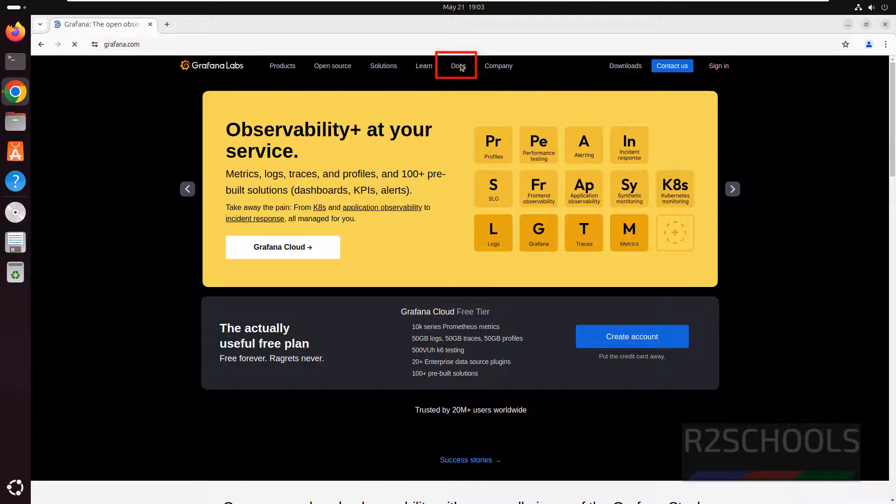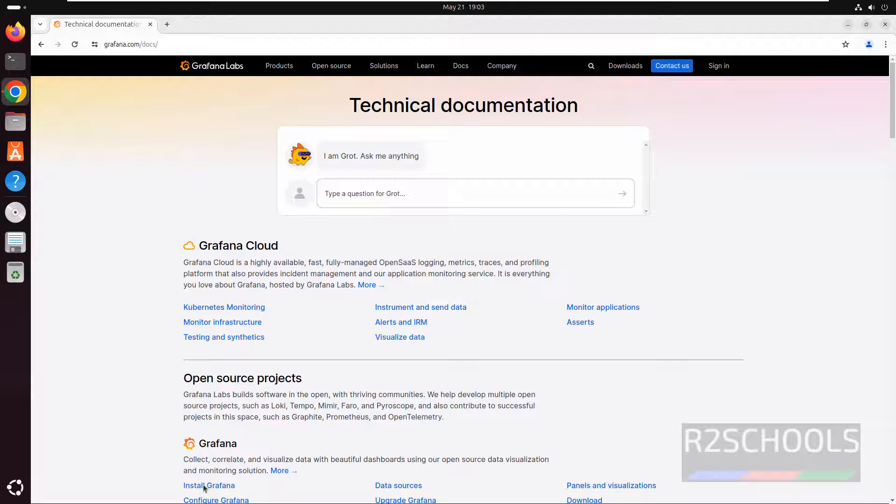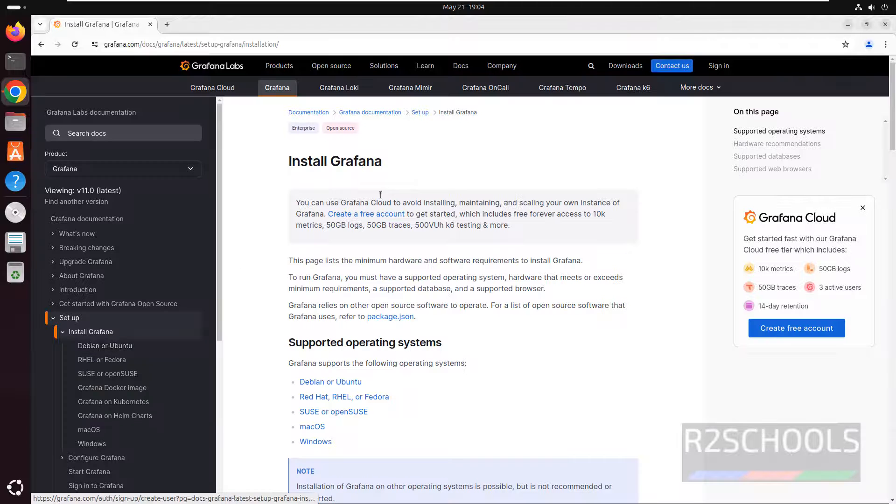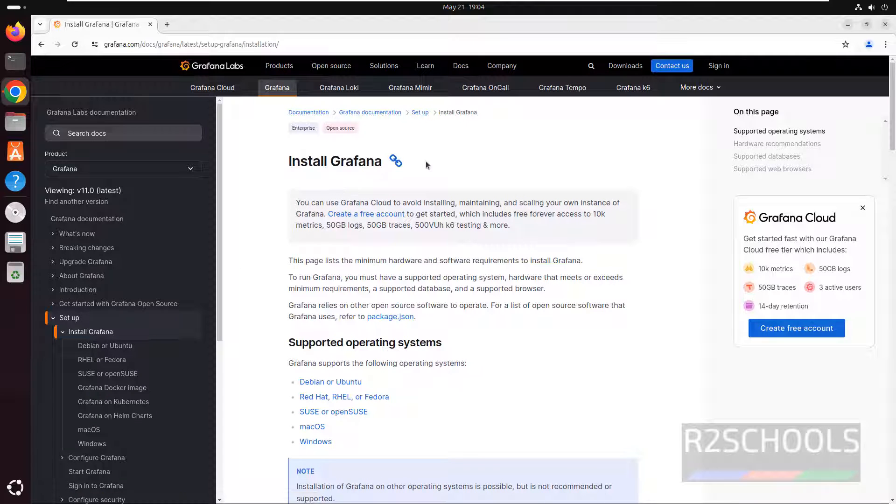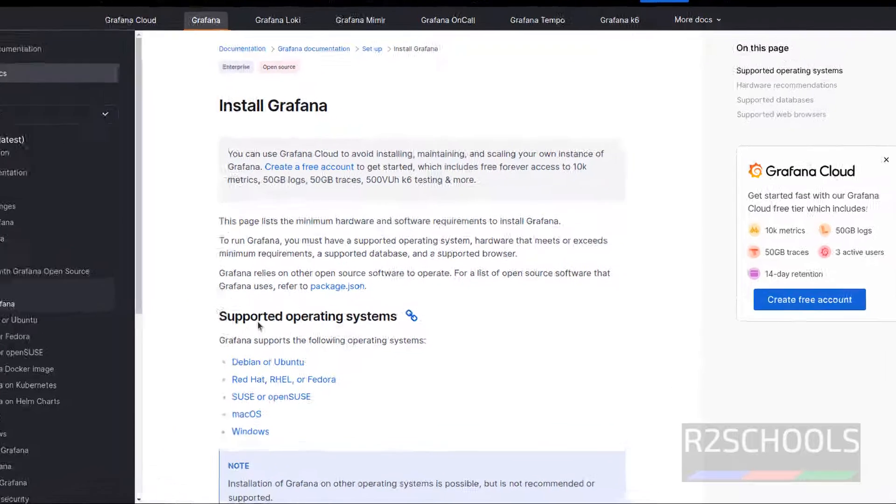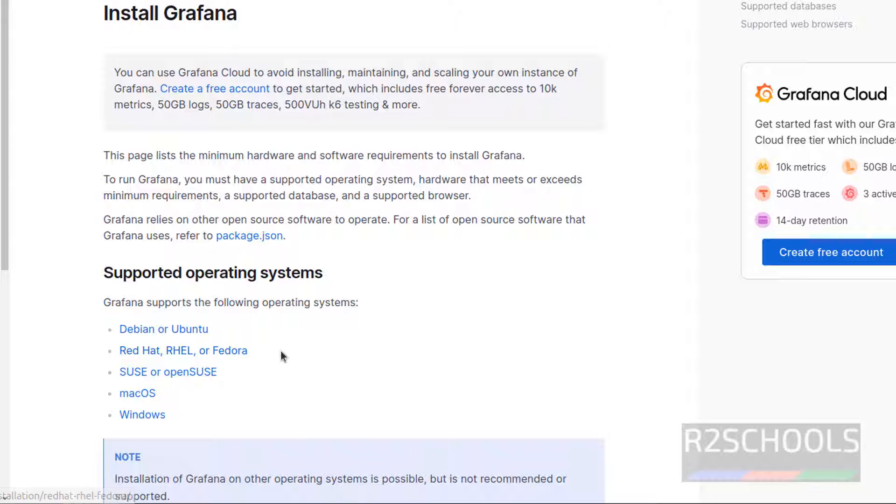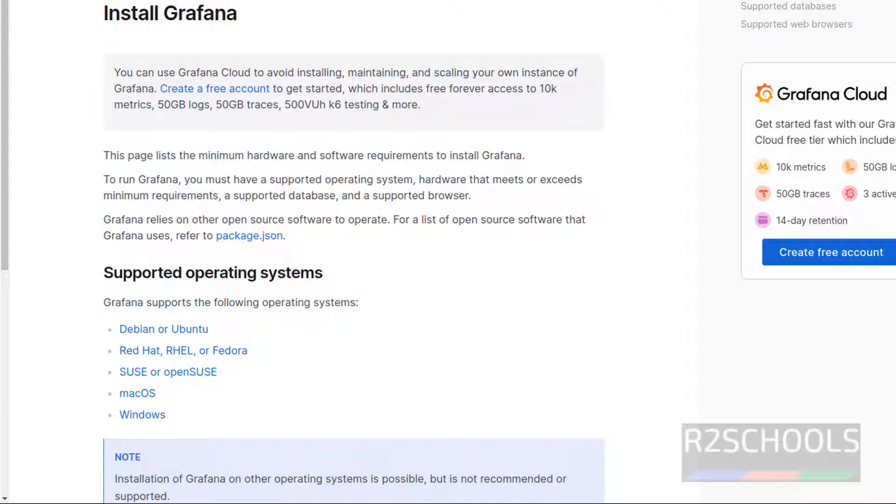Click on Docs, then see here we have the install Grafana. Click on this install Grafana. See here install Grafana, we have the following supported operating systems: Debian or Ubuntu, Red Hat, Fedora, Susu, OpenSusu, macOS and Windows.